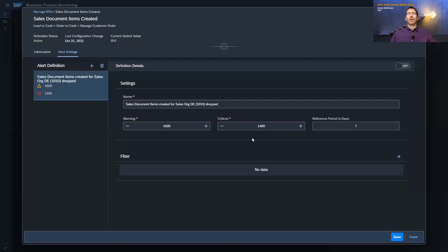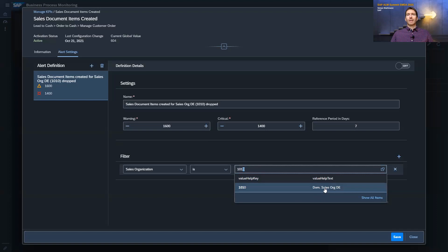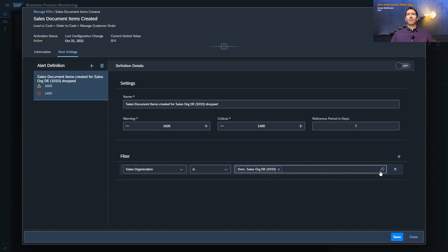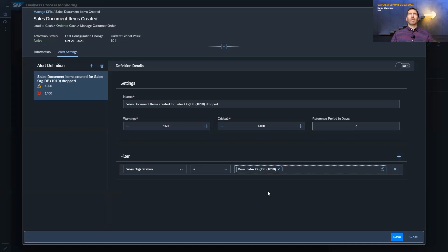For both types of KPIs you can define filters. I want to monitor the number of sales documents created for the sales organization Germany, so I need to maintain a filter. I click add, select the attribute sales organization, set it to 'is,' and type in the value for sales organization Germany. In order to activate the alert calculation, you also need to activate the alert definition — you see the bell has now appeared. Don't forget to save, otherwise all configurations will get lost.